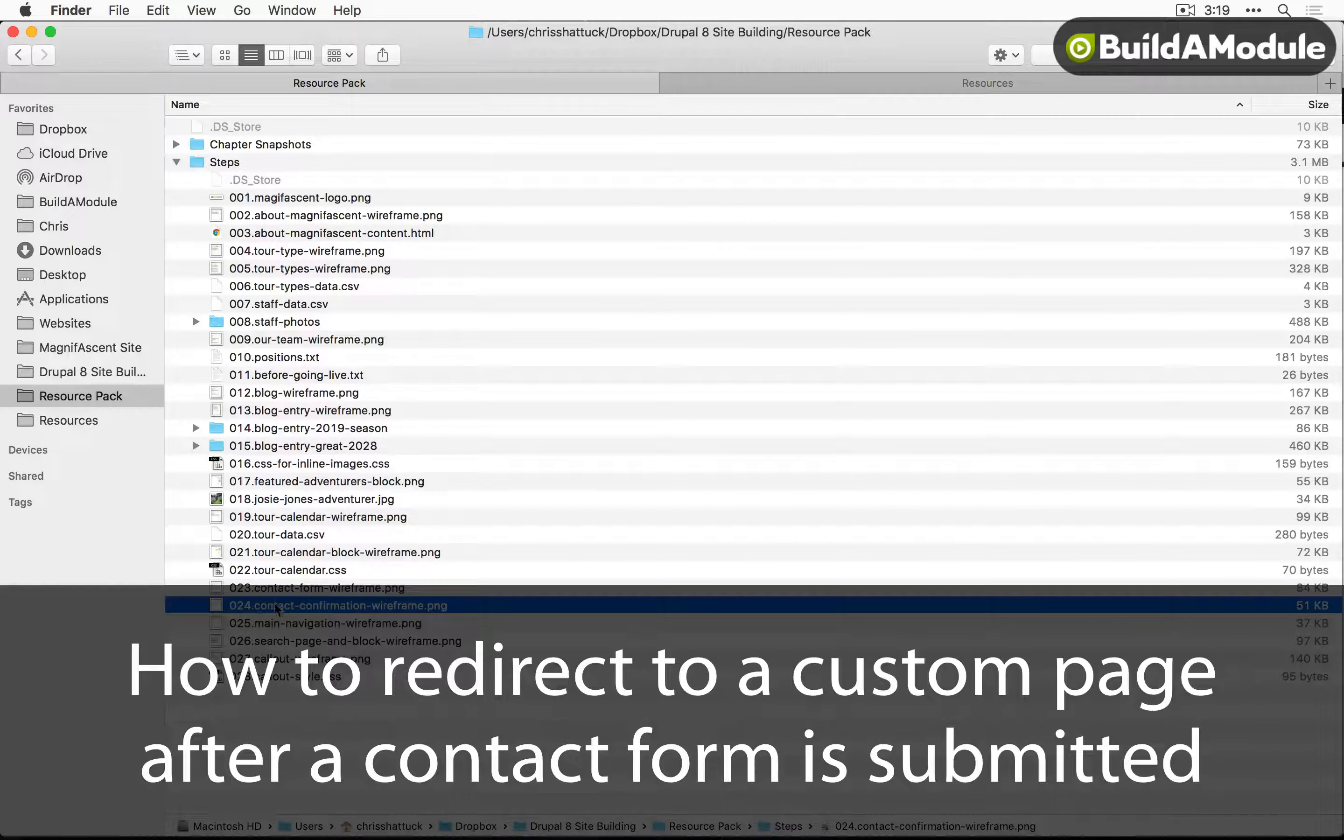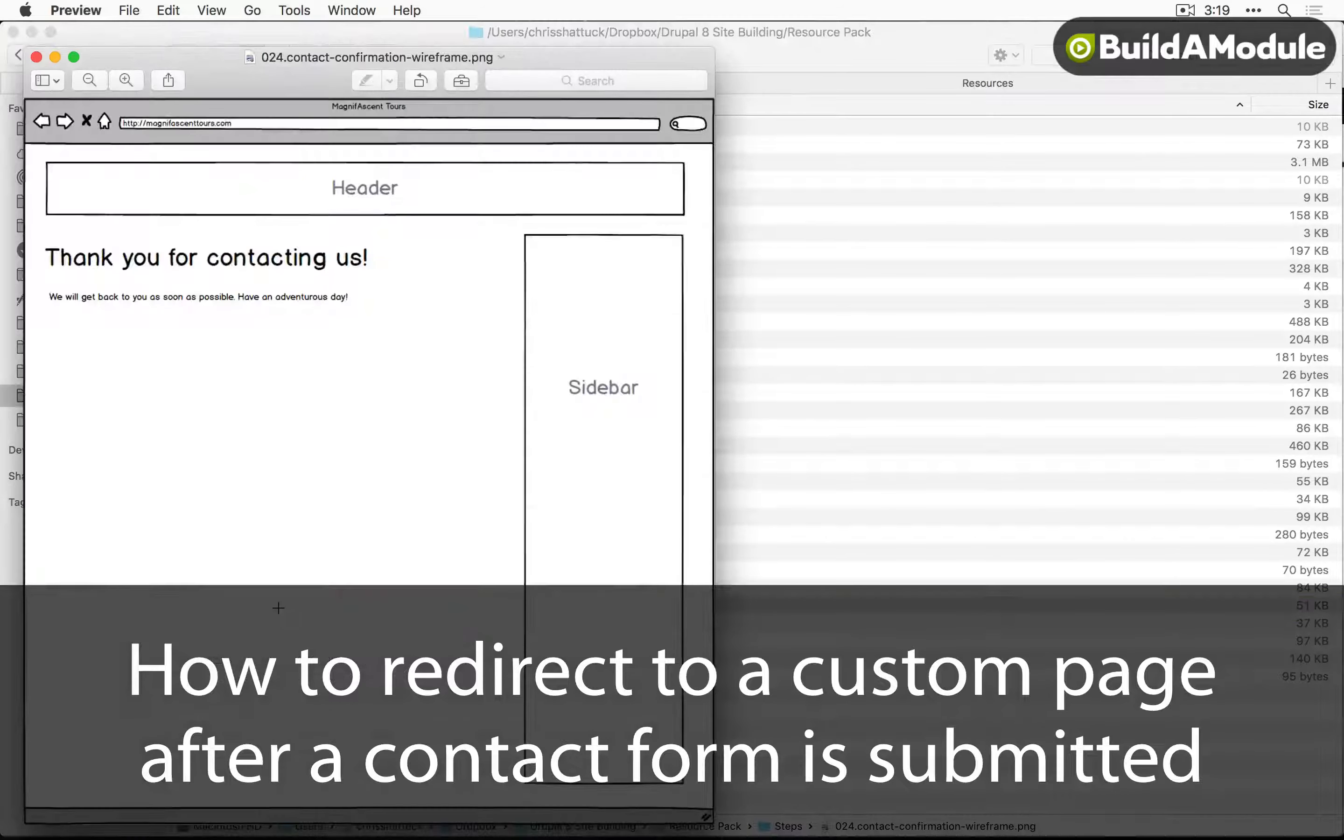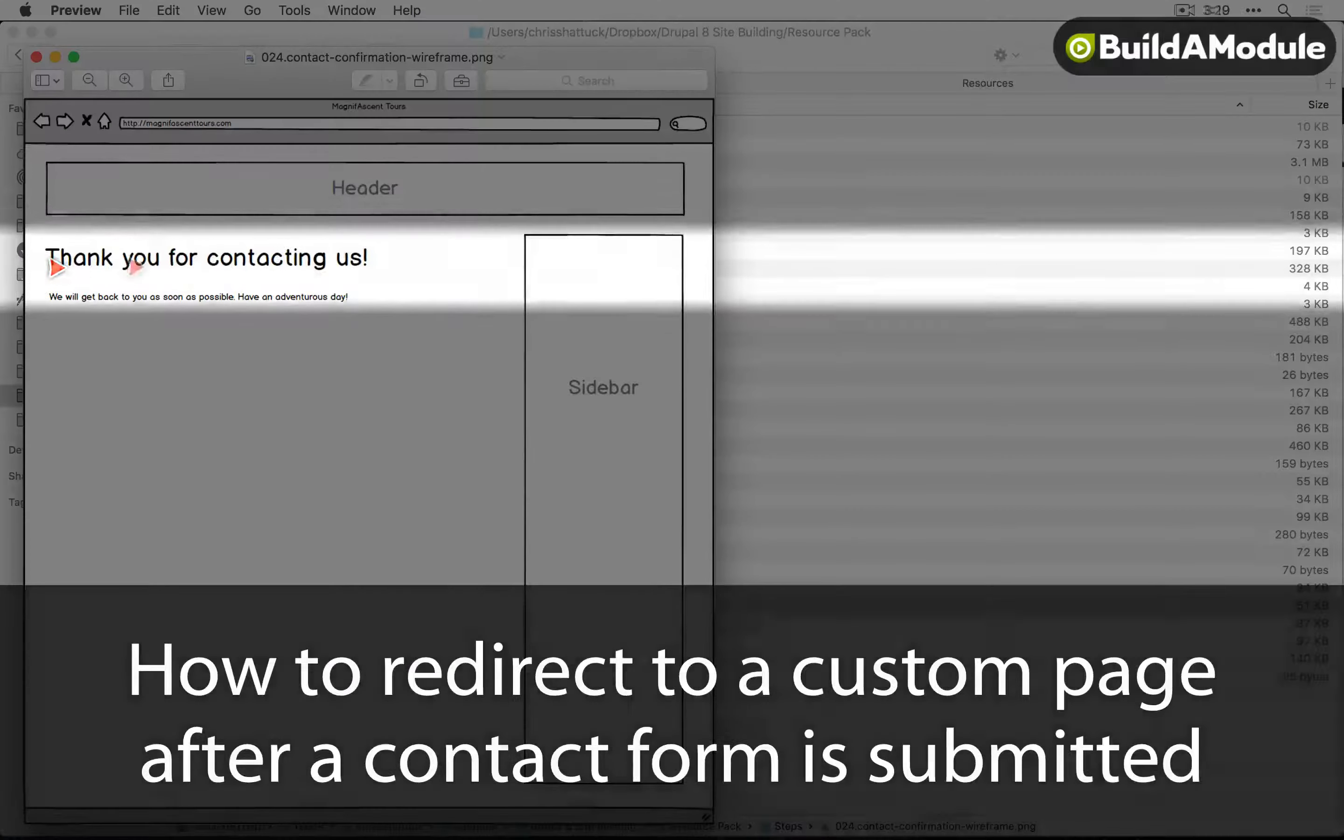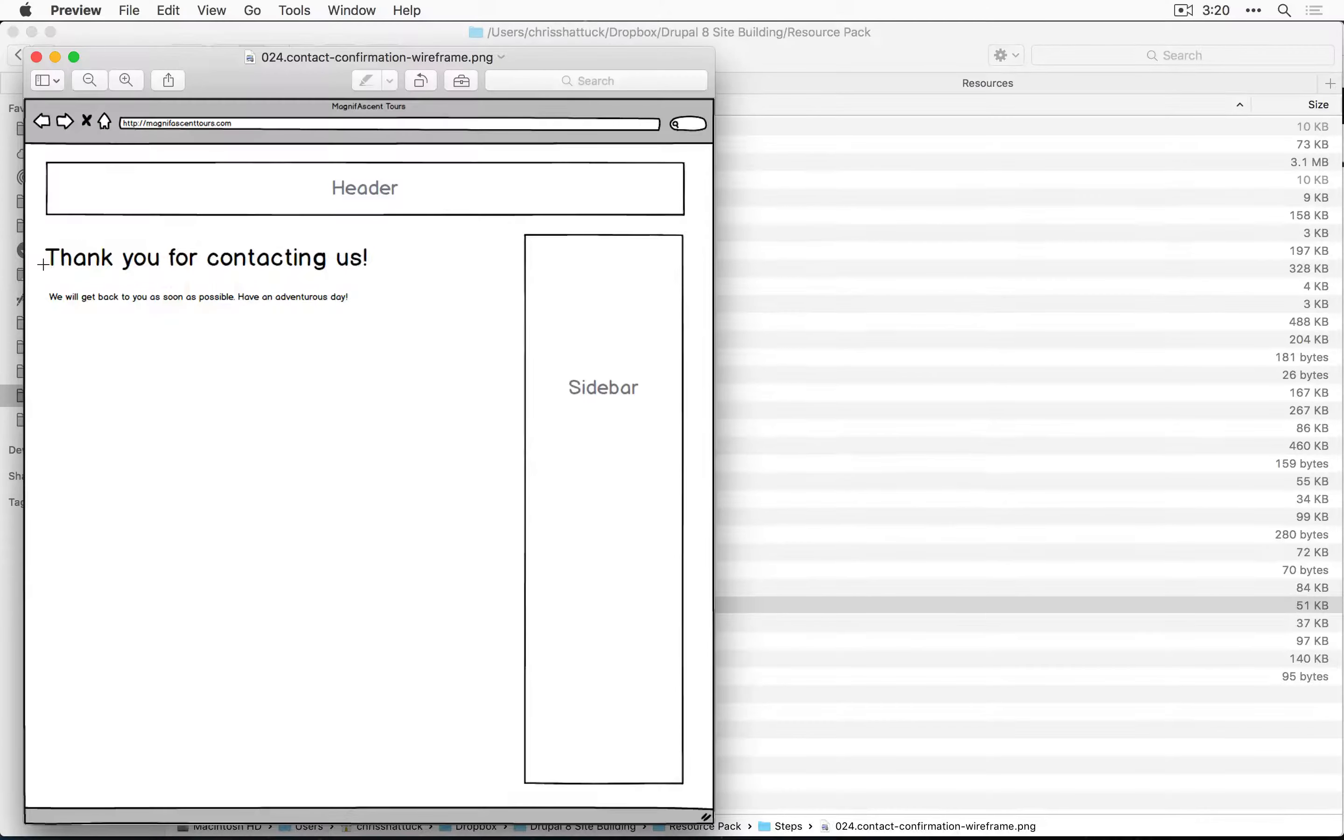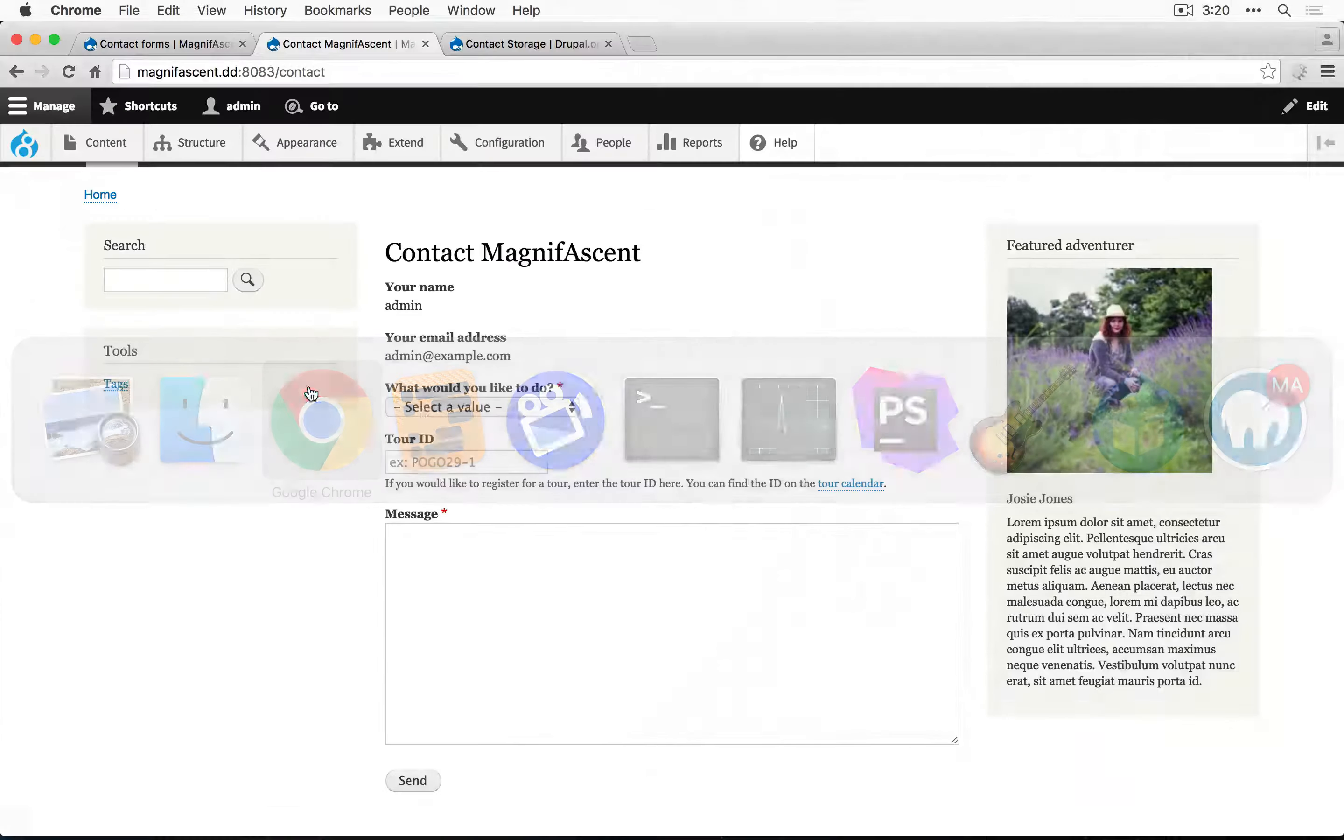Our wireframes indicate that we want the user to see this contact form confirmation page after they submit the form. Let's see what happens right now.